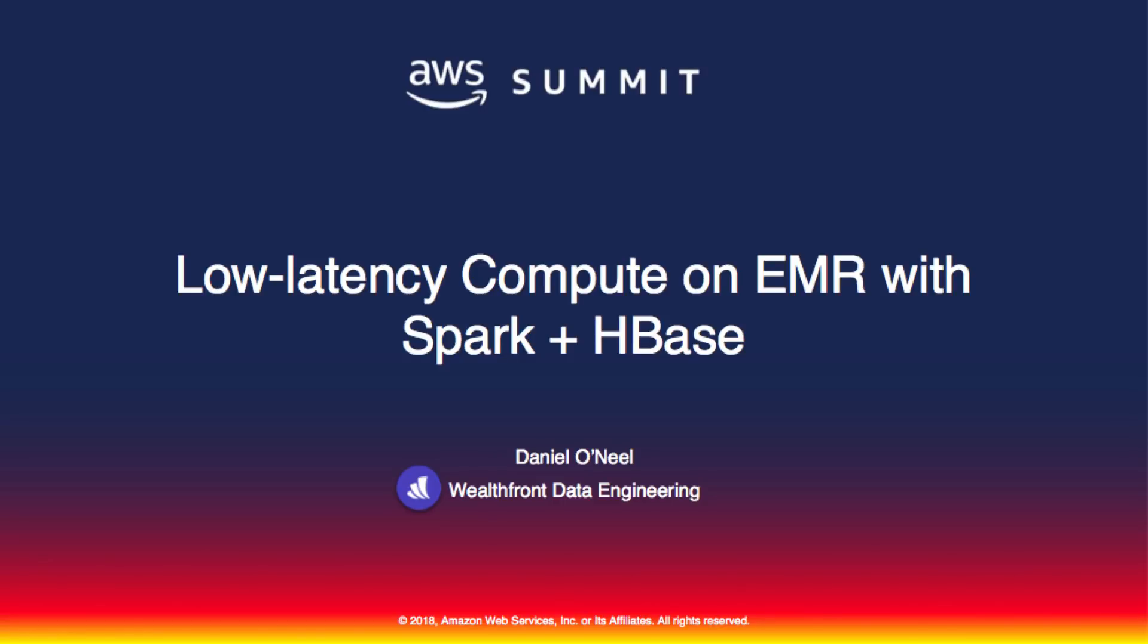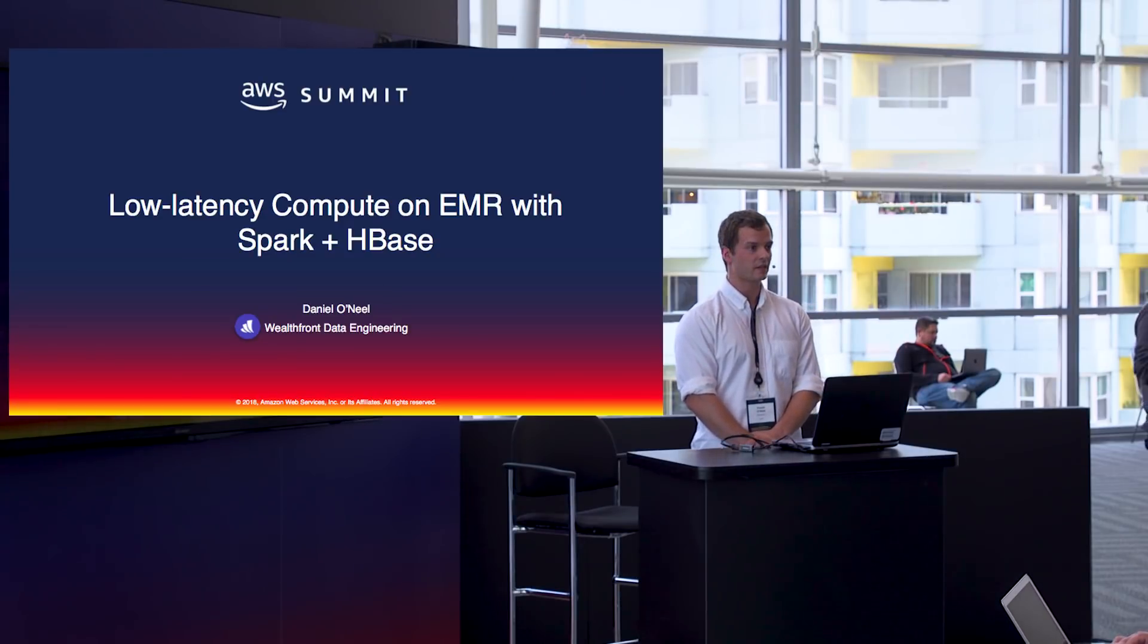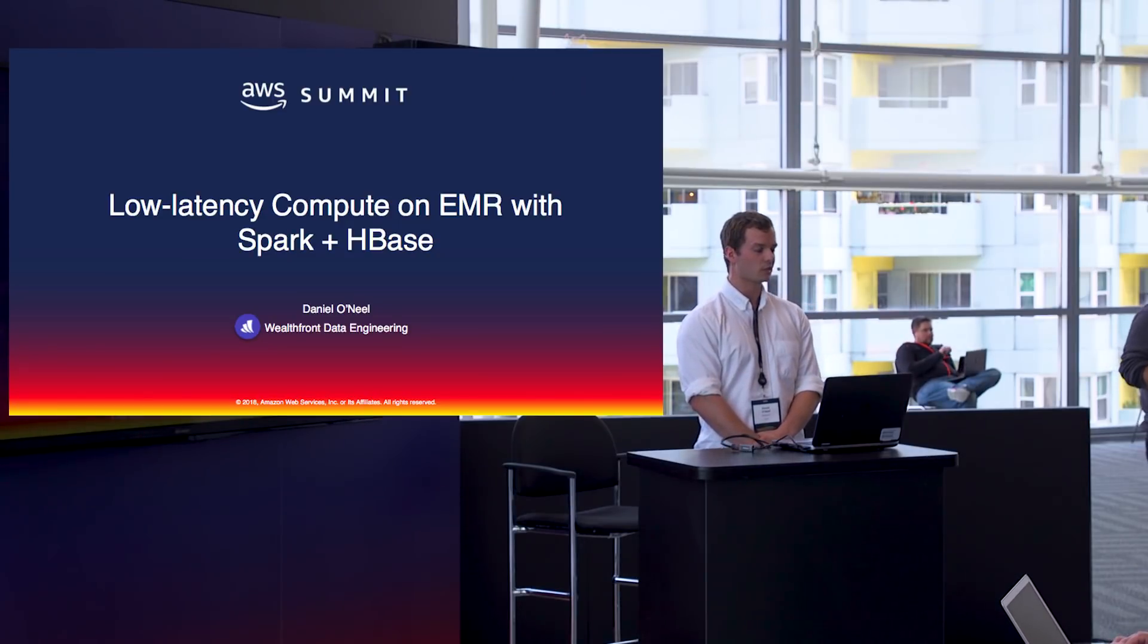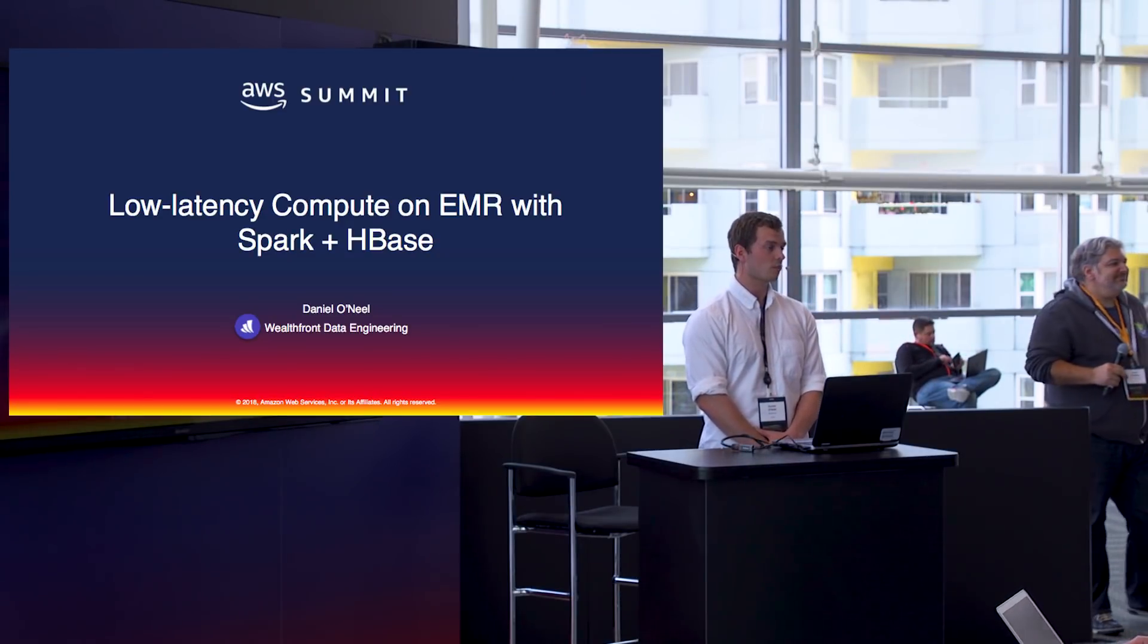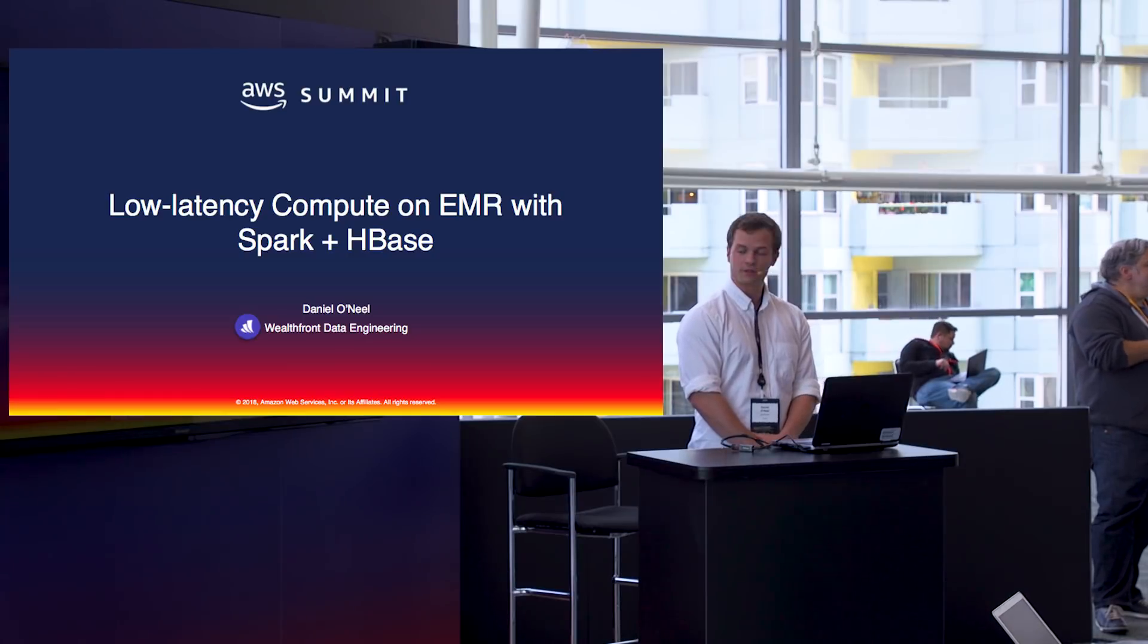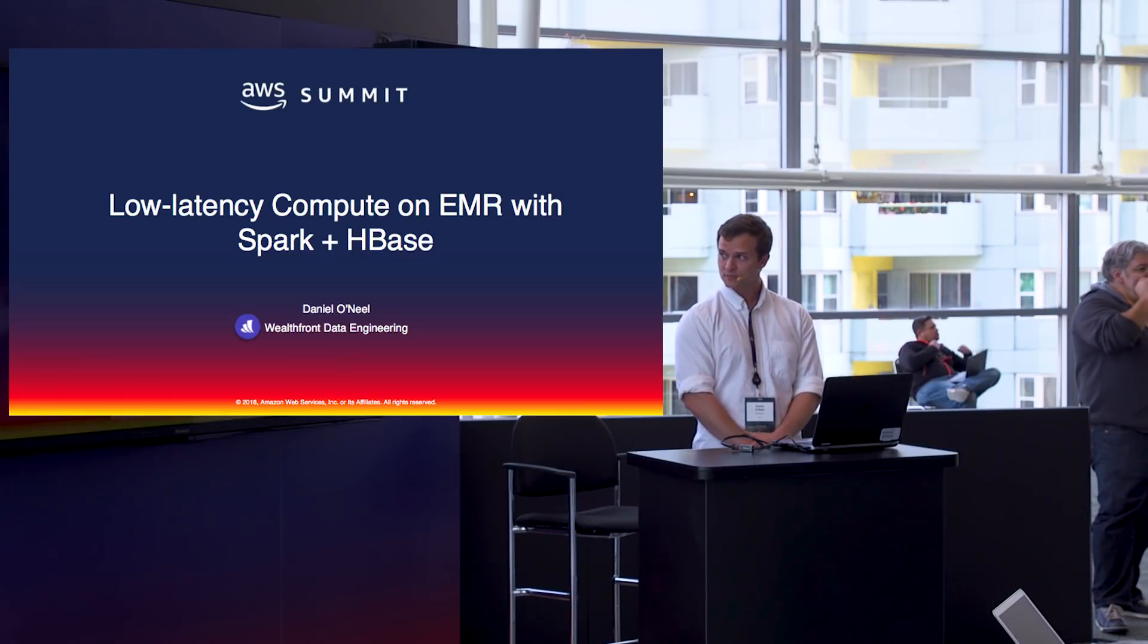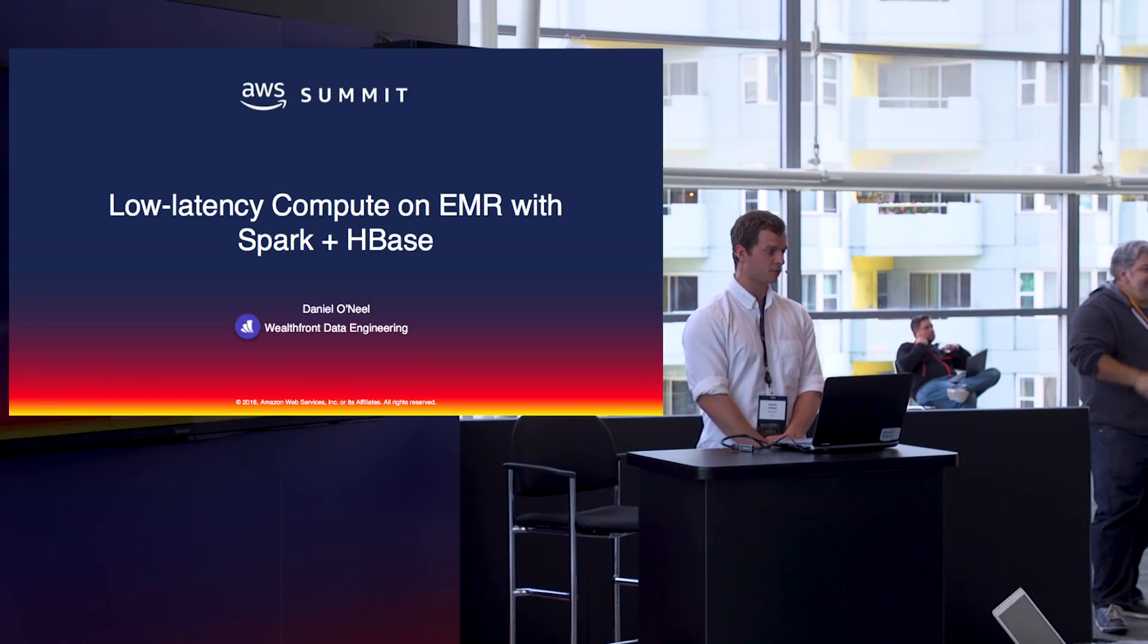So again, my name is Daniel. I'm coming from the Wealthfront data engineering team. Wealthfront is an automated financial advisor. We have about a quarter million clients here in the U.S. and we're managing about $10 billion for them.